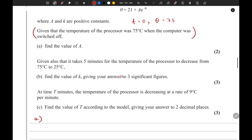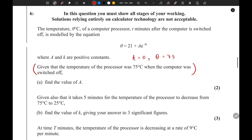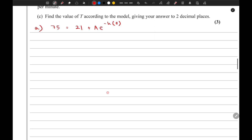So theta is 75 when t is 0: that gives us 21 plus a times e to the power of negative k times 0. Since e to the power 0 is 1, we can find the value of a. The value of a is 54. That is it for the first part.